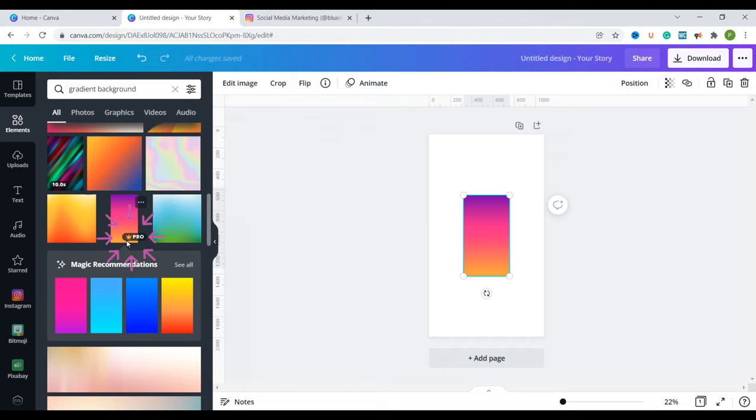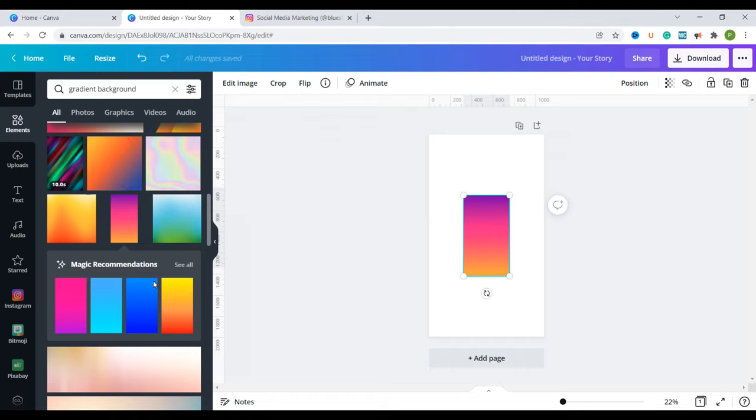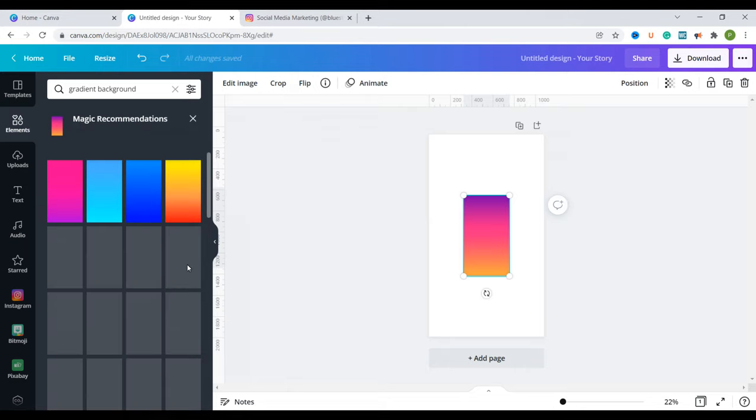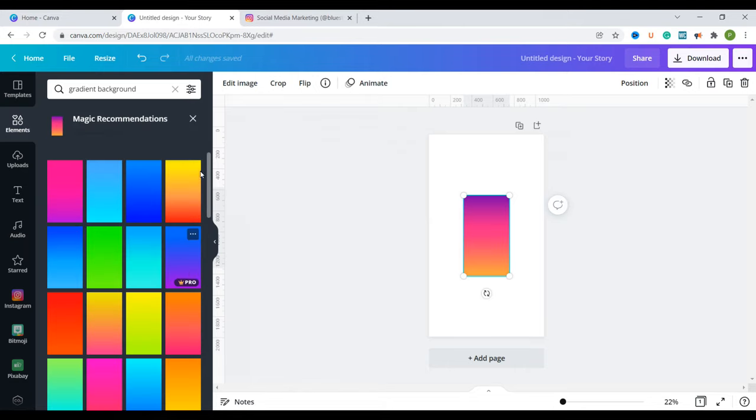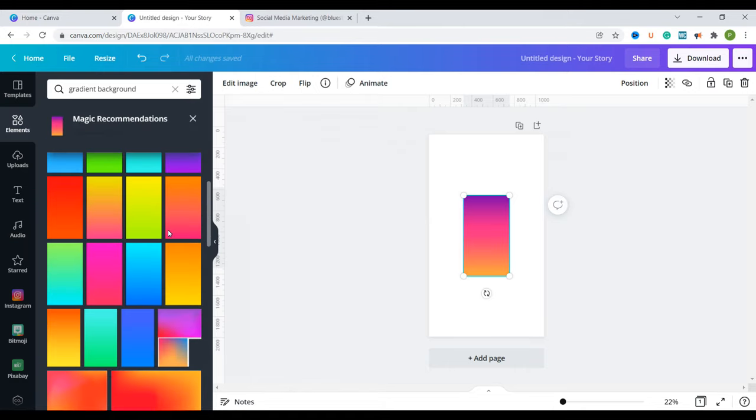So anytime you see this crown here with pro written next to it it means that this is a pro feature. It means that once you're in the pro version this is what you're going to get as some of the perks but you can use a free one if you're not in the pro version. So I'm going to click on the recommendations by clicking see all so that I can choose one of the recommendations.